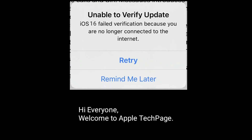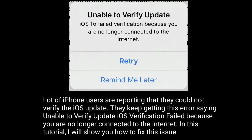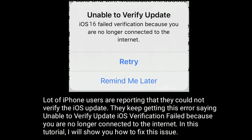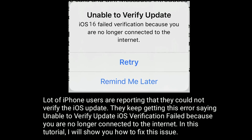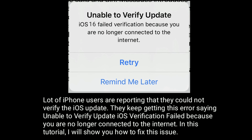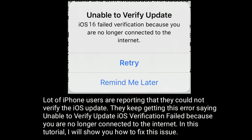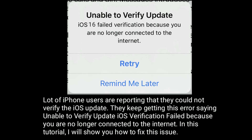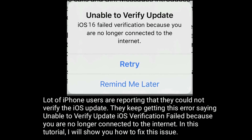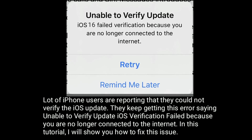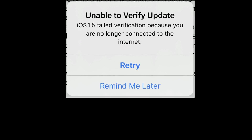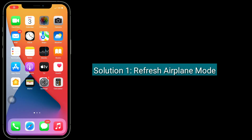Hi everyone, welcome to Apple Tech Page. A lot of iPhone users are reporting that they could not verify the iOS update. They keep getting this error saying 'Unable to verify update' — iOS verification failed because you are no longer connected to the internet. In this tutorial, I will show you how to fix this issue.